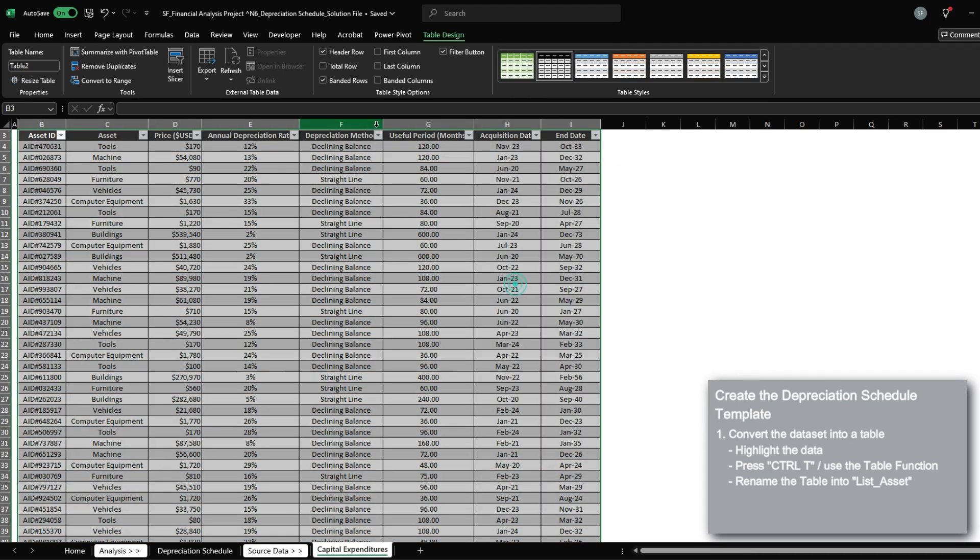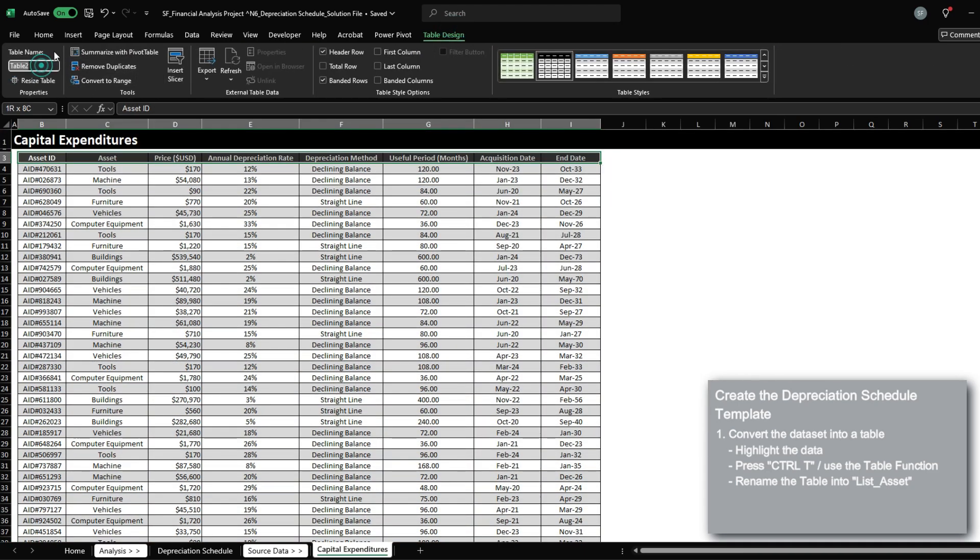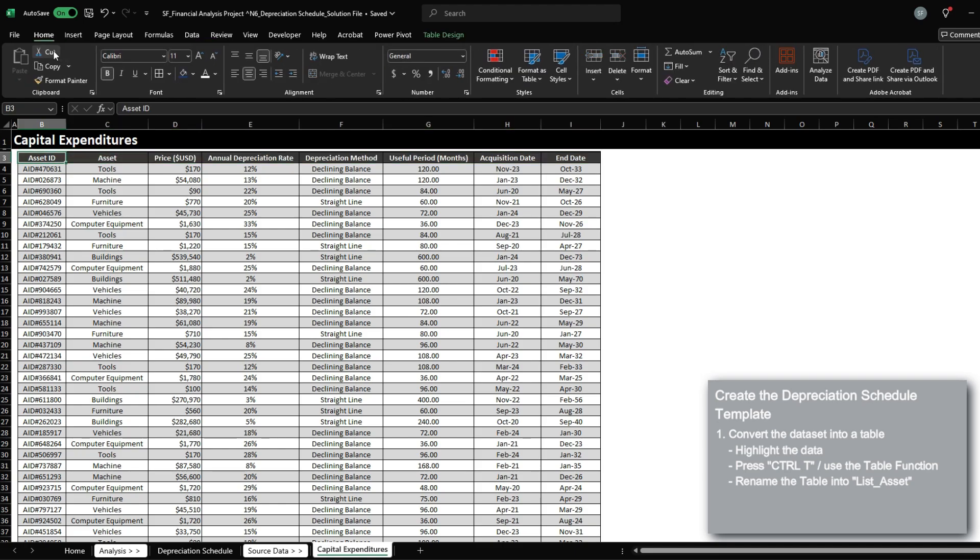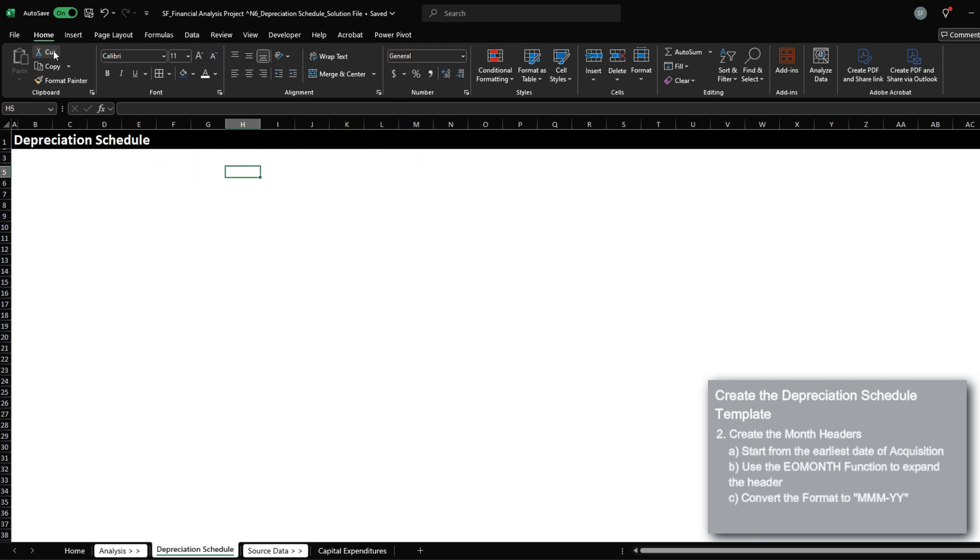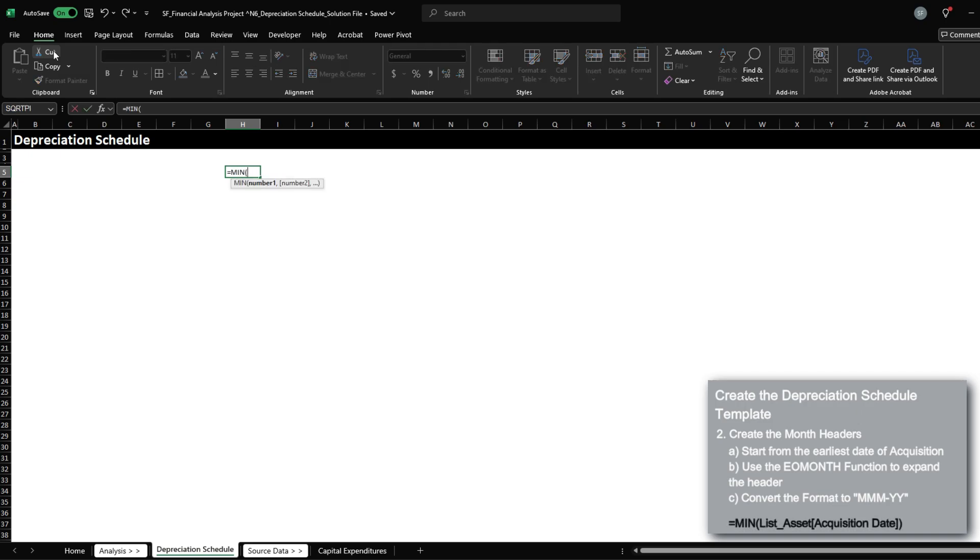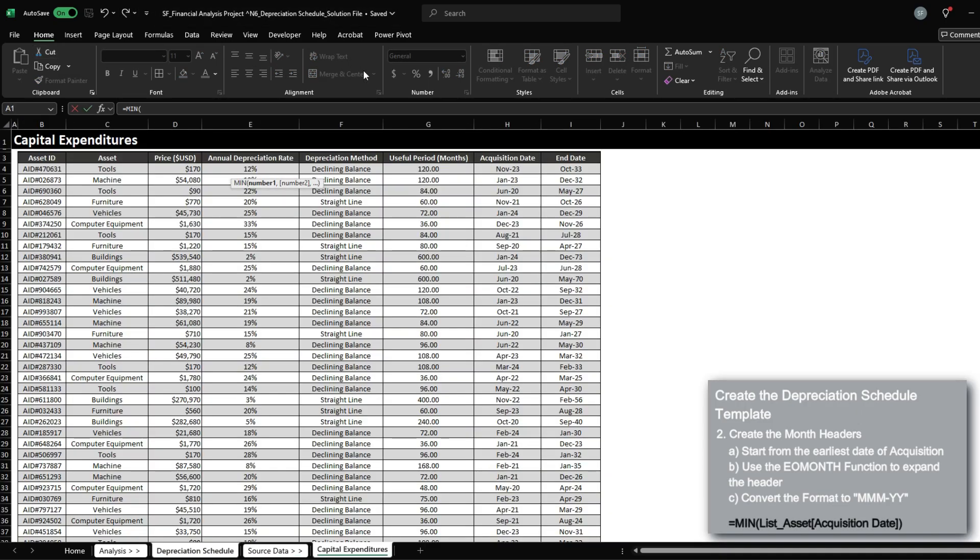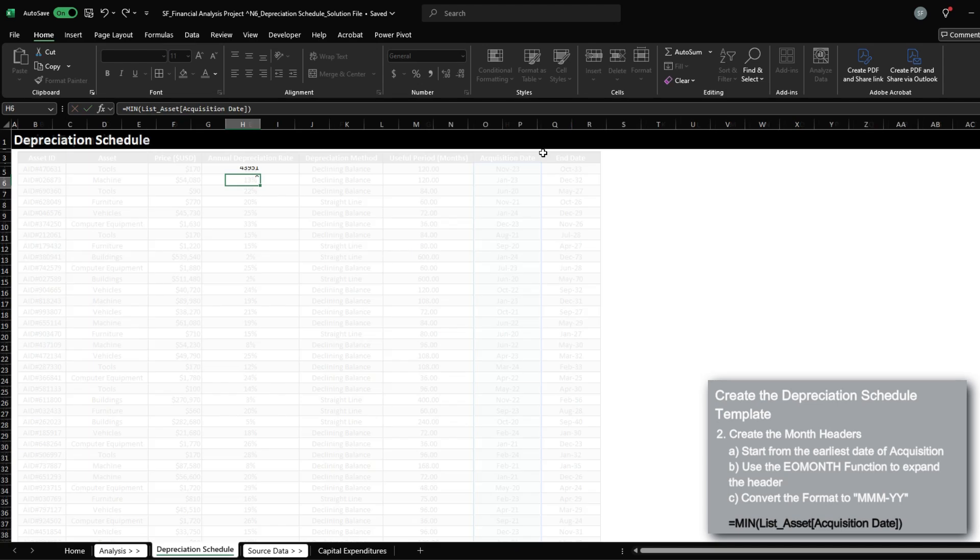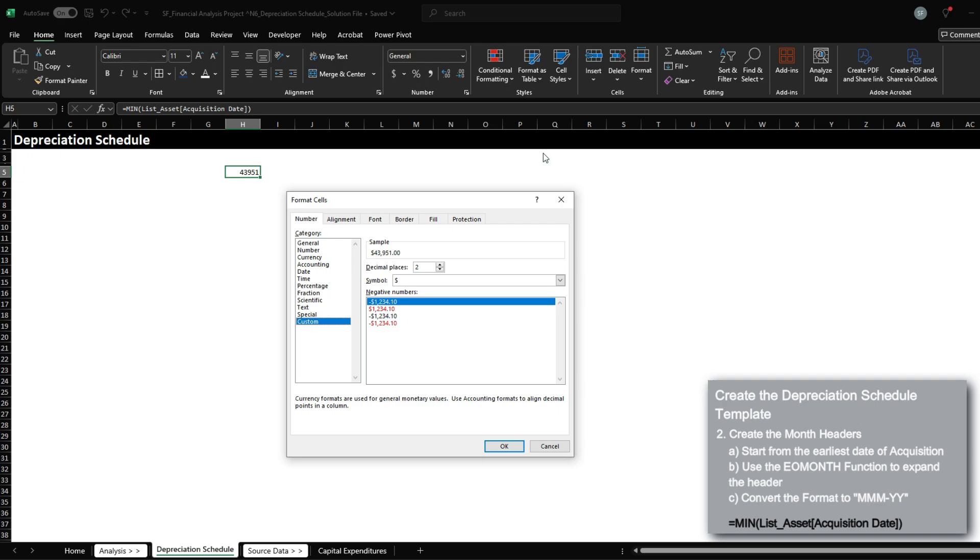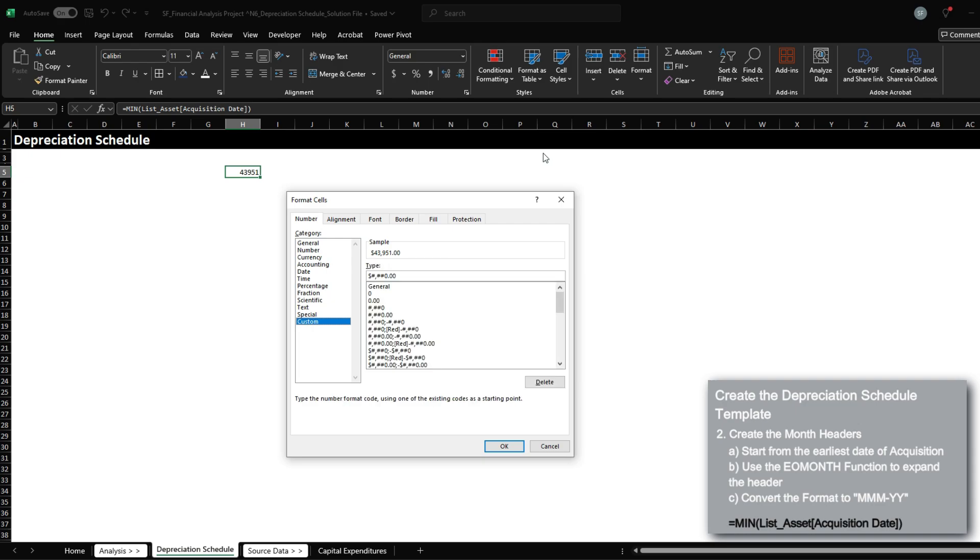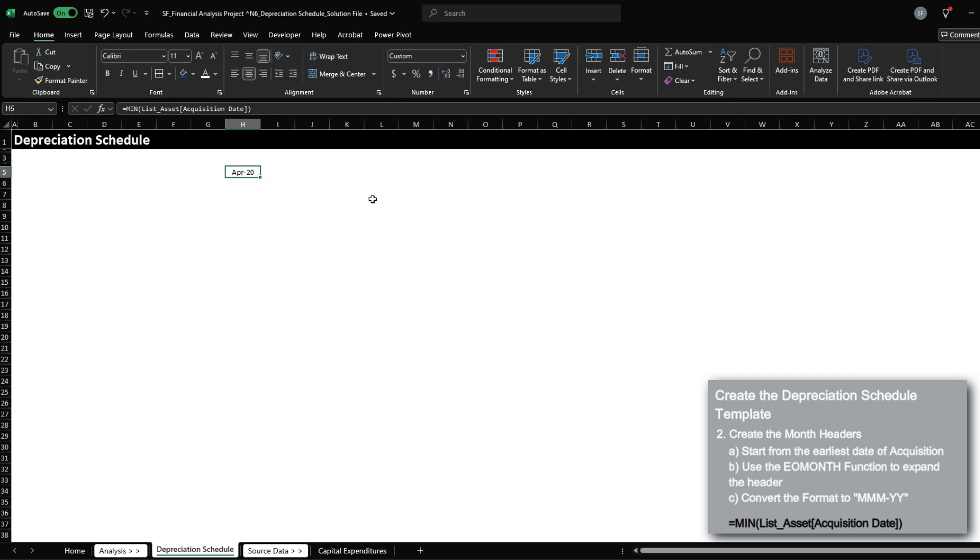Let's just reformat this. One more thing, let's rename the table into list asset so that I could reference this more efficiently. So with building out our template, I want to start with setting up the month headers. I'm going to use the min function based on the acquisition date to identify the earliest period of acquisition date.